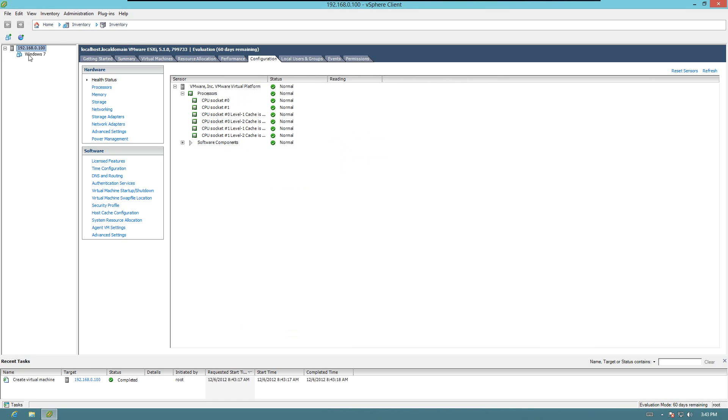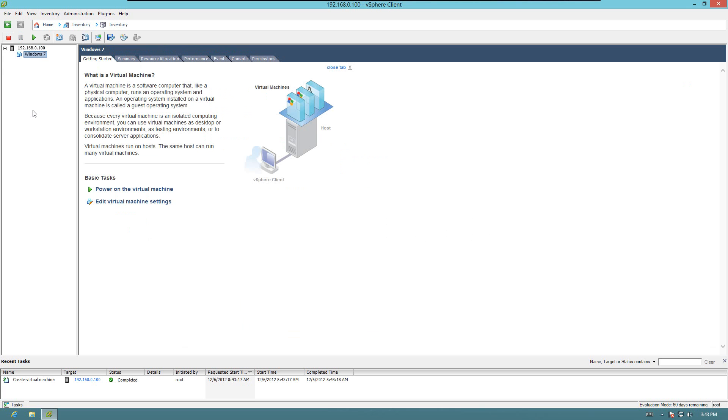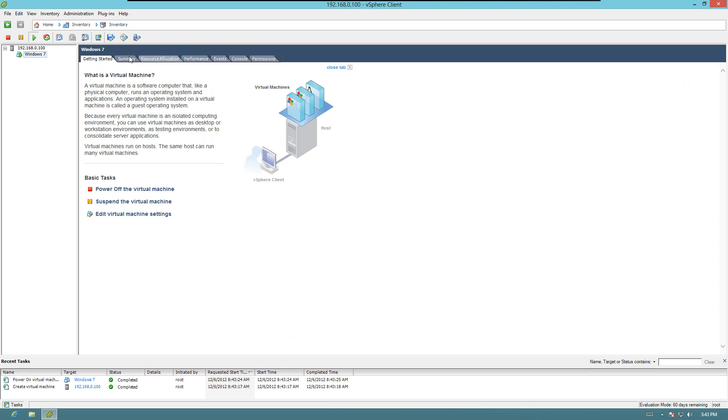And you can see right there, our Windows 7 machine is there. If we power it on, okay, it's now on. Go to console.